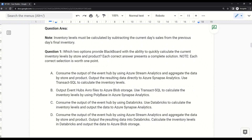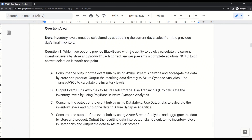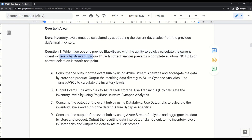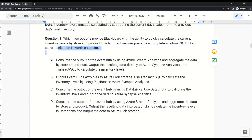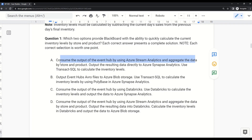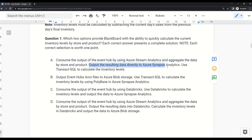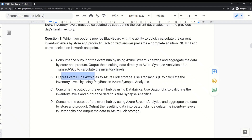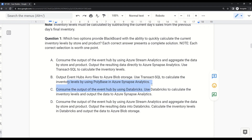Question 1: Note that inventory level must be calculated by subtracting the current day's sales from the previous day's final inventory. Which two options provide Blackboard with the ability to quickly calculate the current inventory level by store and product? Option A: Consume the output of Event Hub via Azure Stream Analytics, aggregate the data by store and product, and output the resulting data directly to Azure Synapse Analytics, then use T-SQL to calculate inventory level. Option B: Output Event Hub Avro files to Azure Blob Storage, then use T-SQL to calculate inventory level using PolyBase in Azure Synapse Analytics.